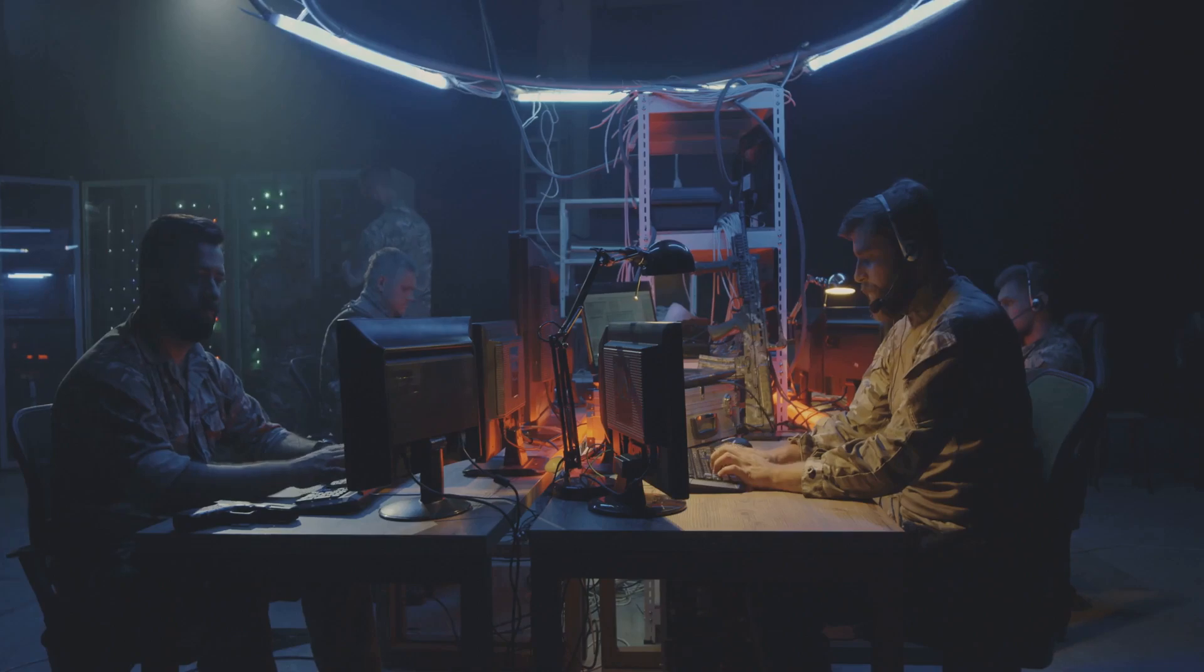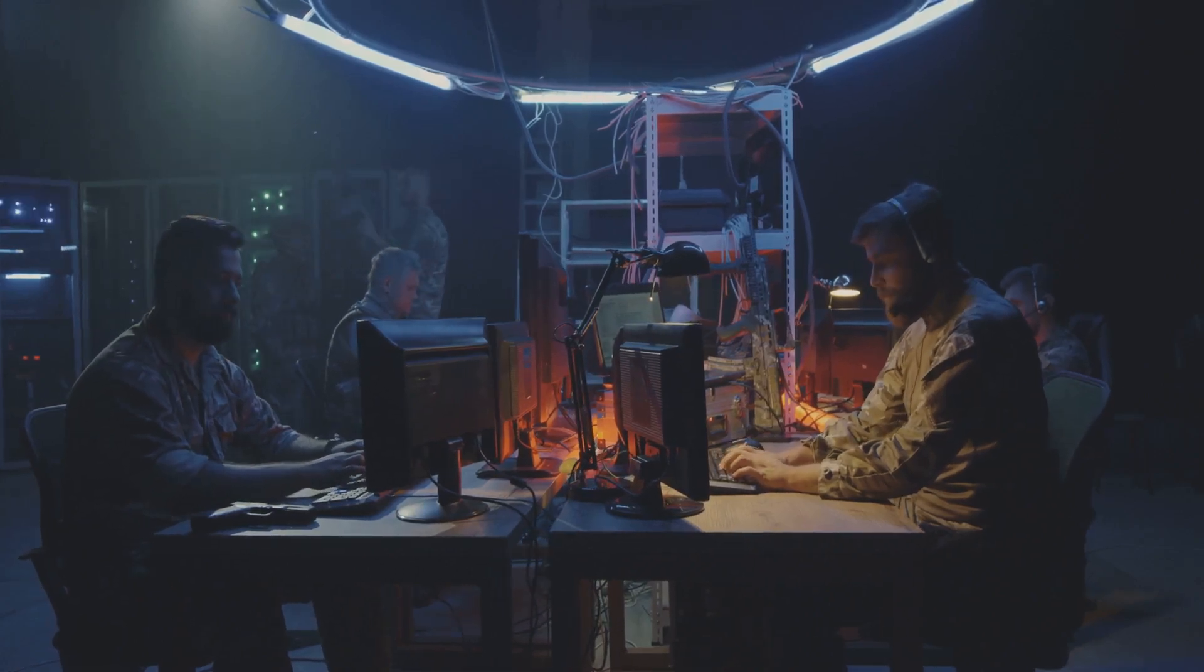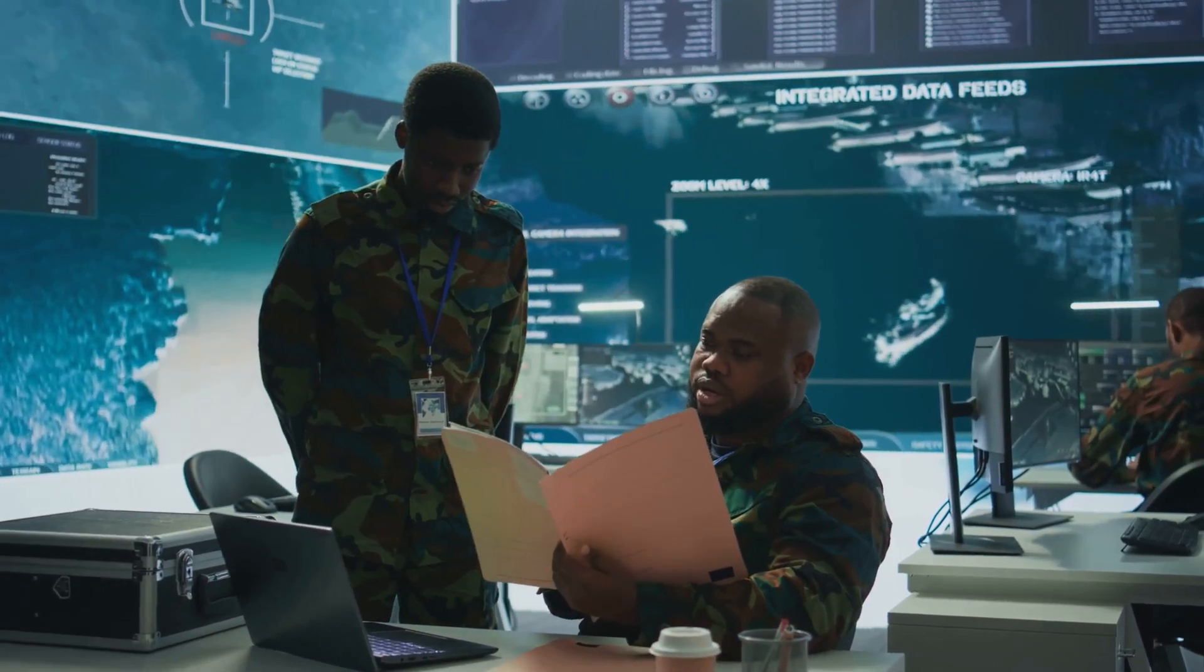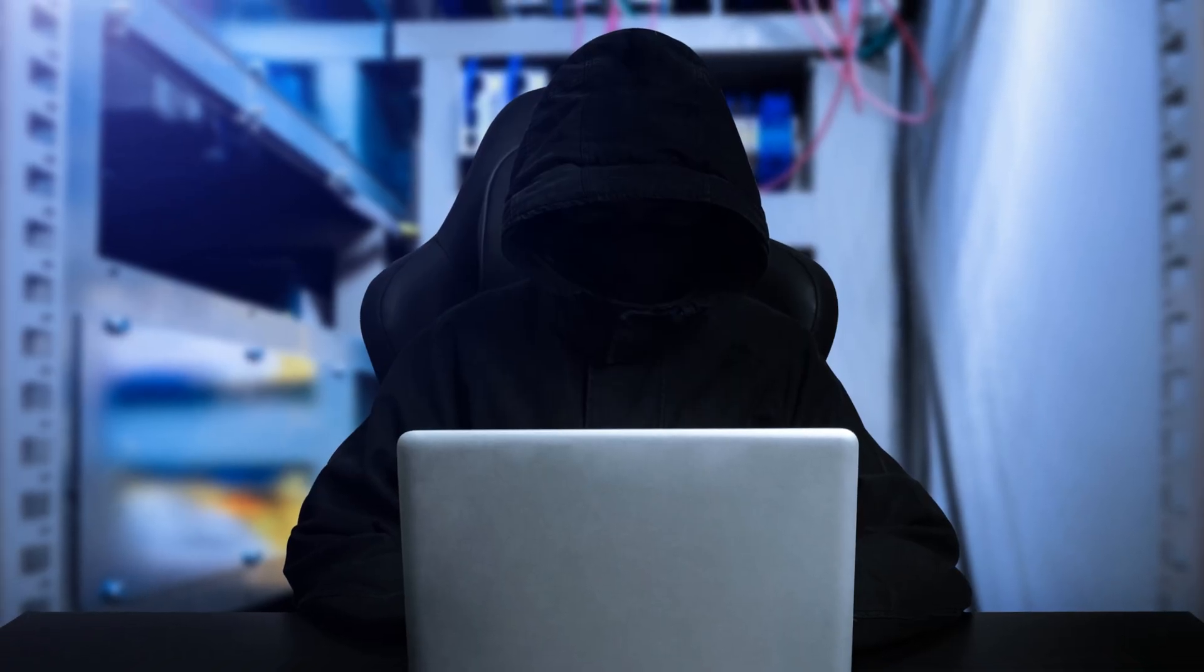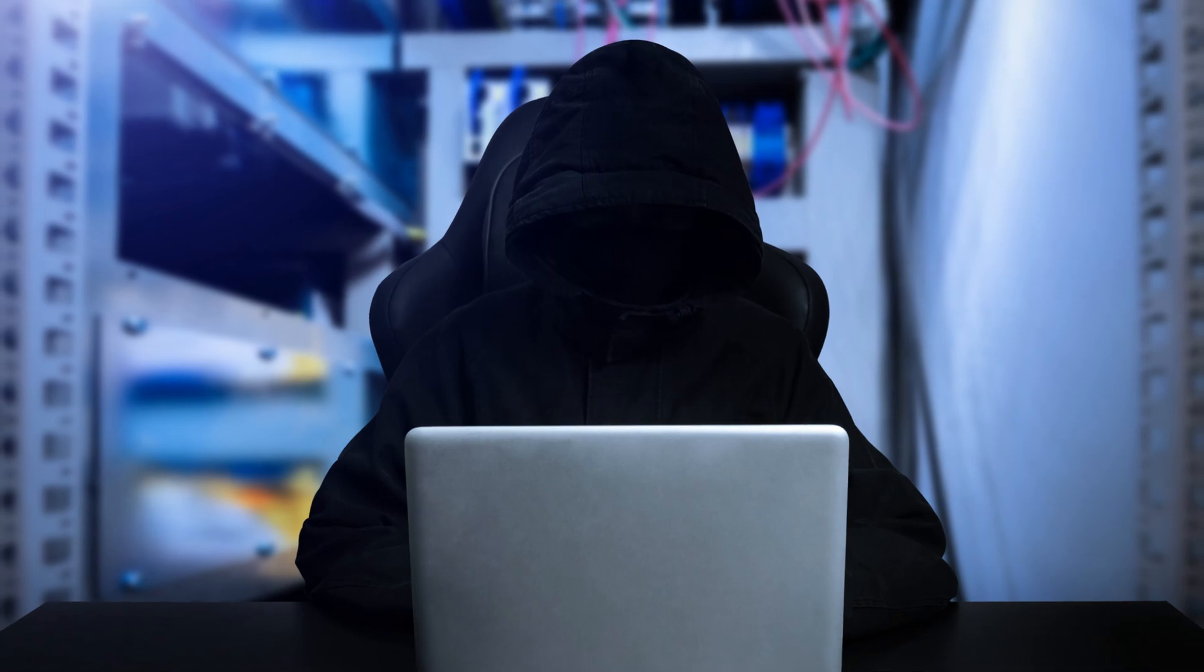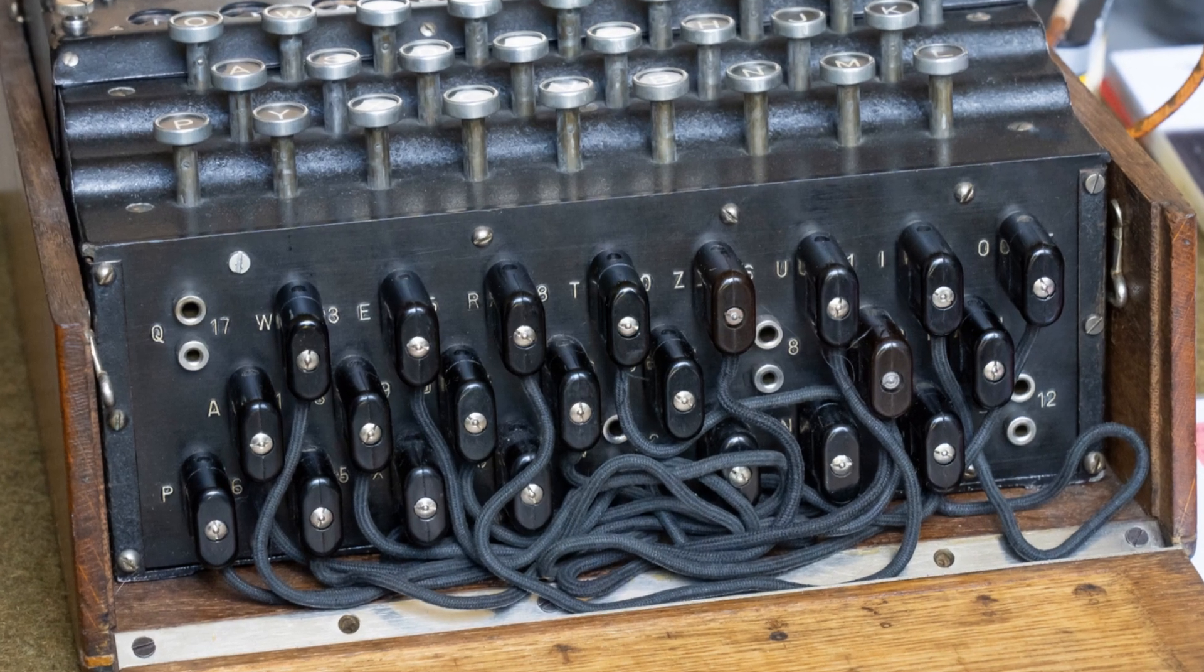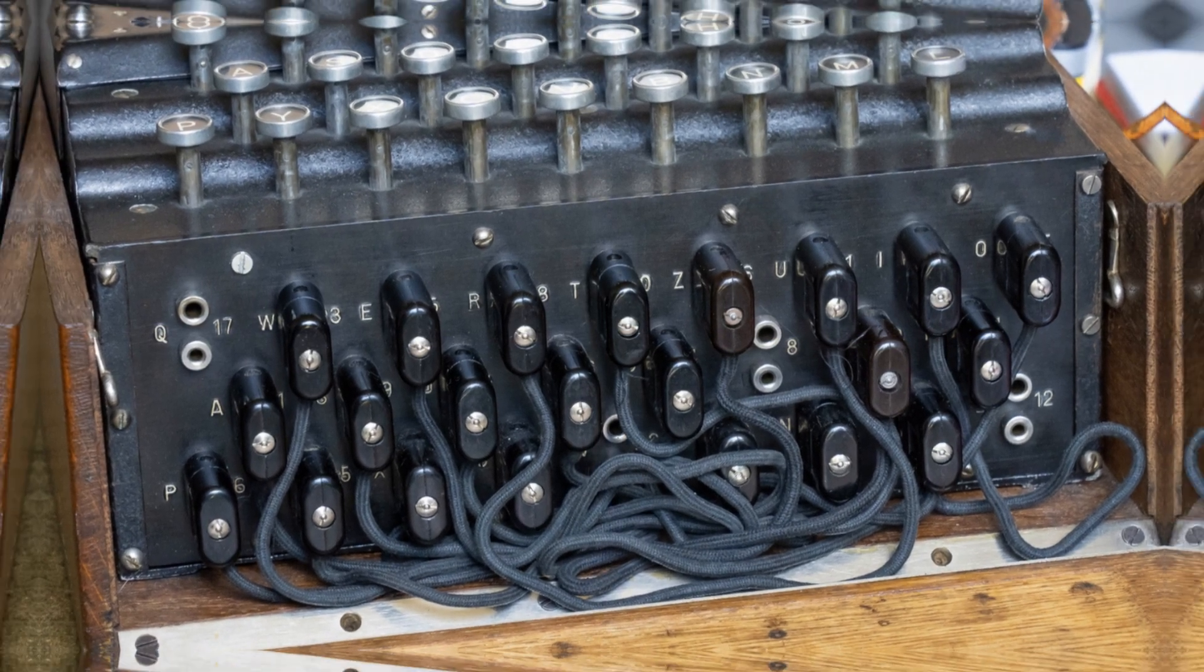The codebreakers at Bletchley Park faced immense pressure. They were entrusted with a closely guarded secret. Their work was shrouded in secrecy. The weight of the war's outcome rested partly on their shoulders.